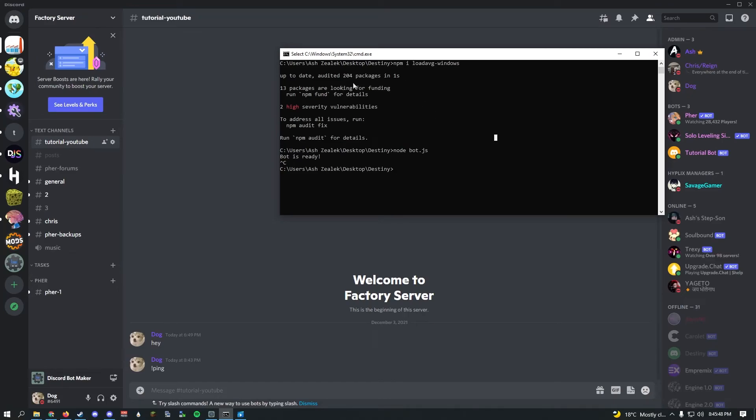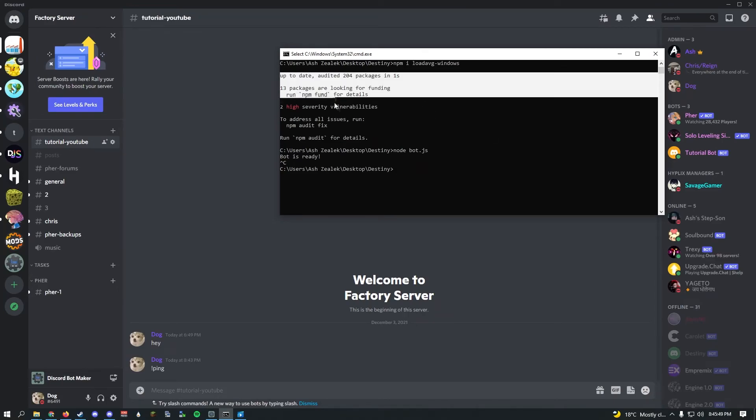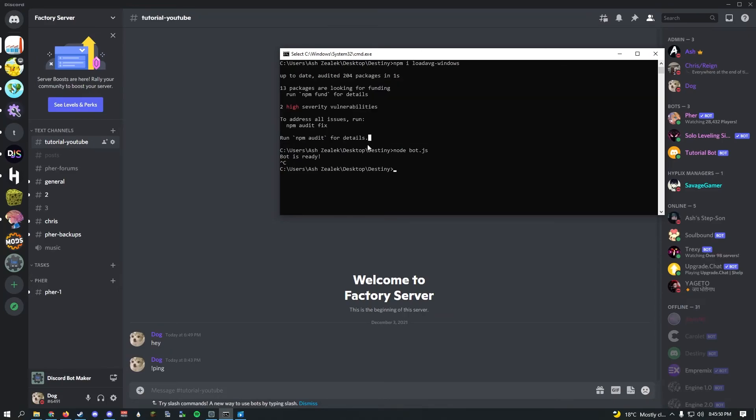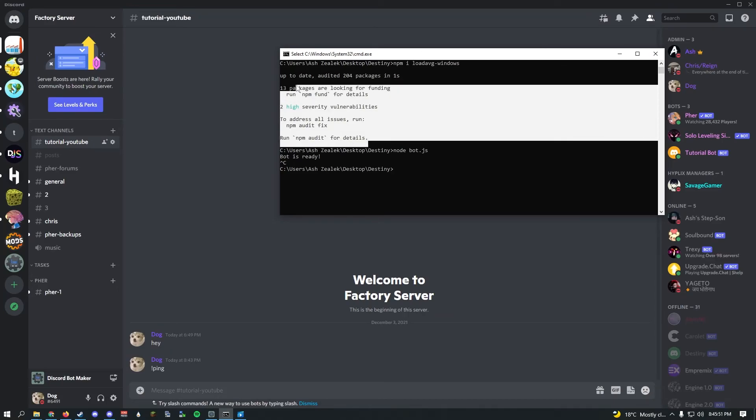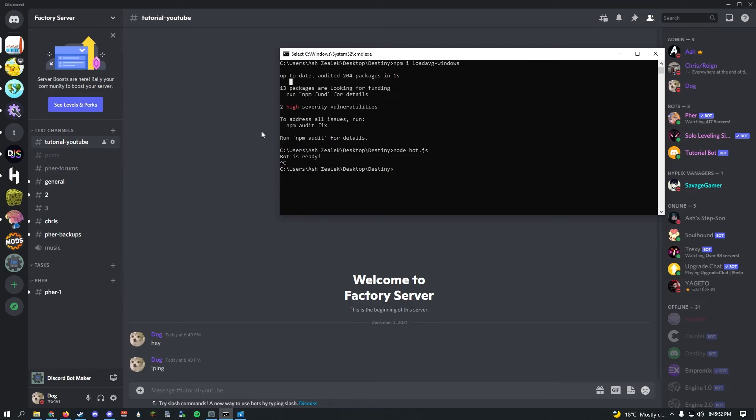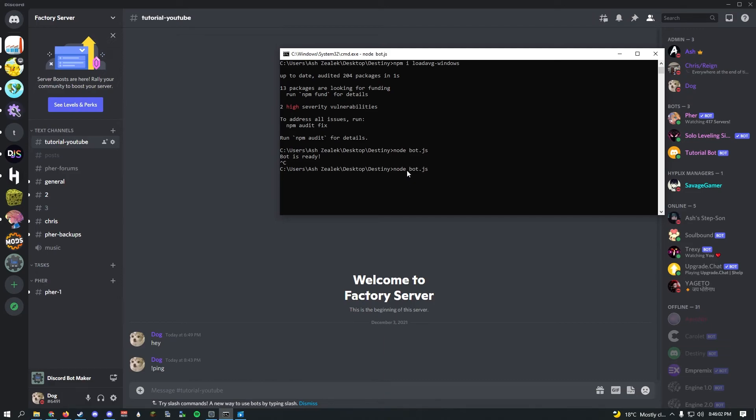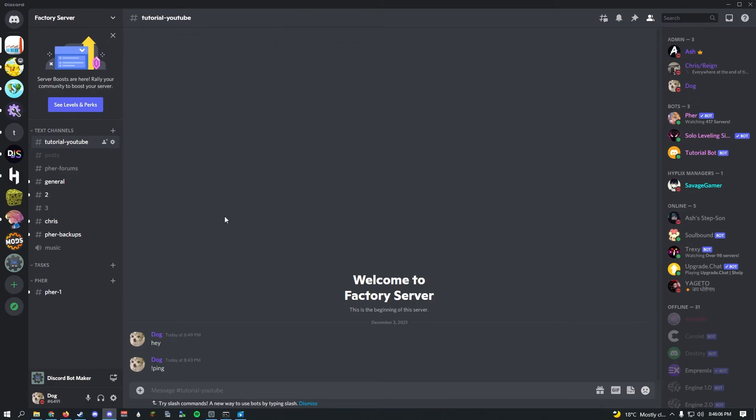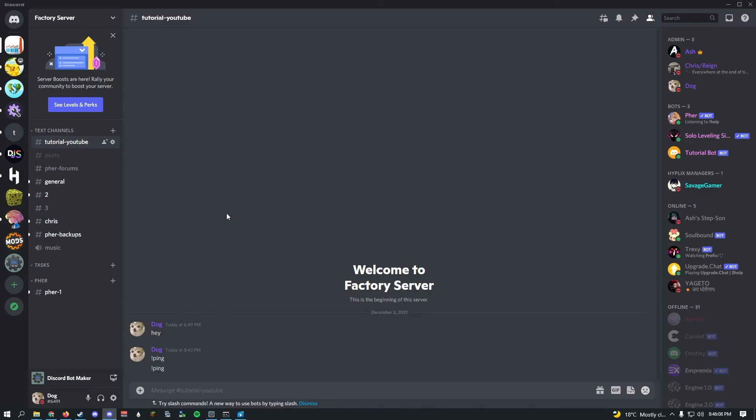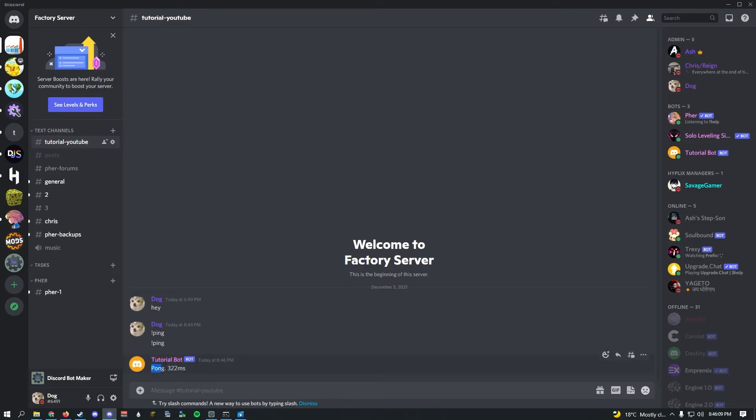Once you have installed the package, just ignore all of this. This should not really cause an issue 99% of the time. After that, go ahead and type node bot.js. As you can see it says bot is ready. Now if you do exclamation mark ping, there you go.